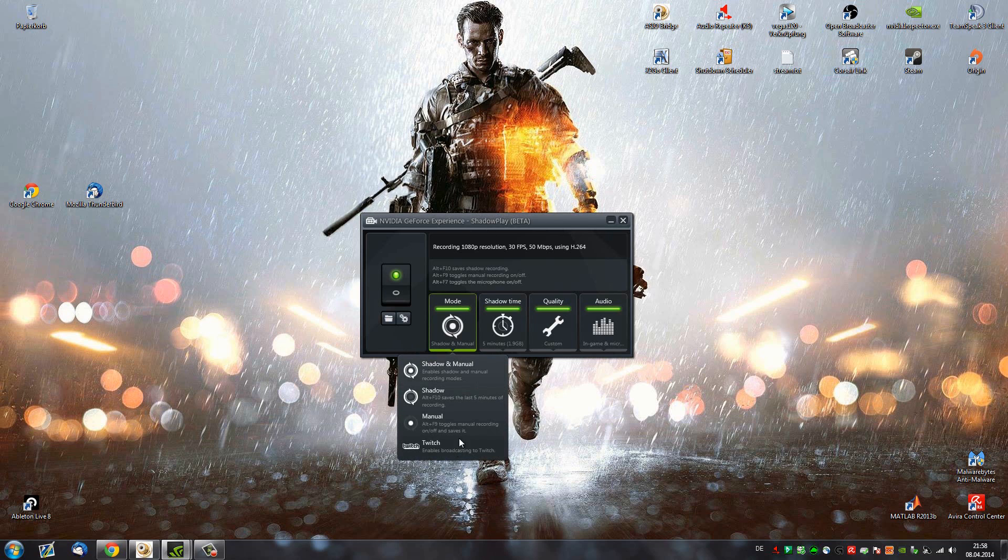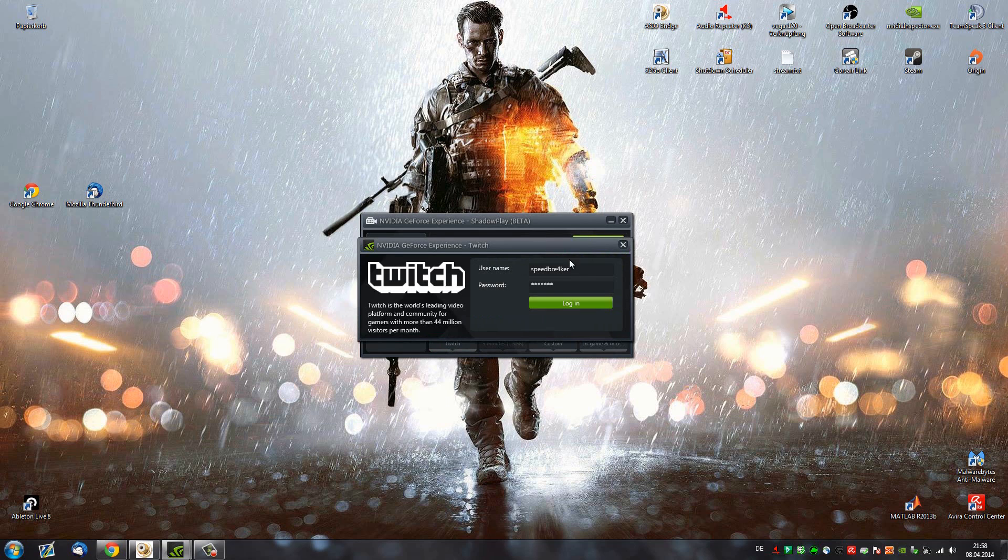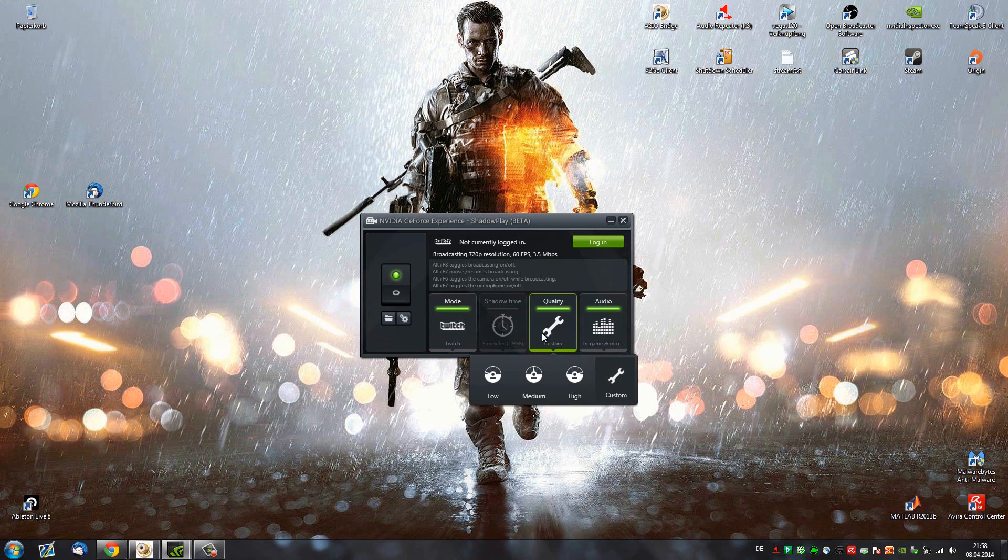Now, streaming with Shadowplay is extremely easy. All you have to do is log in with your Twitch credentials and hit the broadcast key and there you go. That's all you have to do. However, with the latest update, they actually introduced the custom settings here for quality.